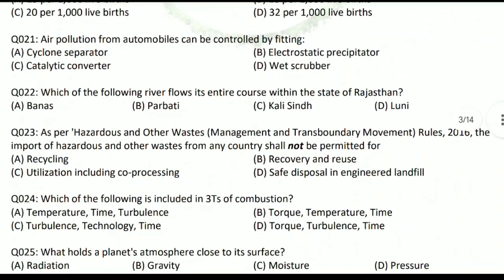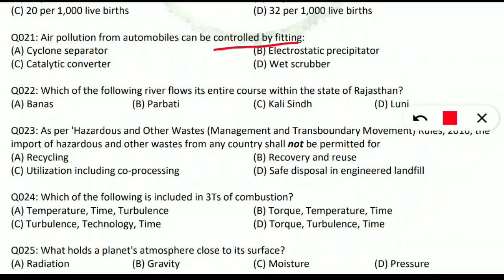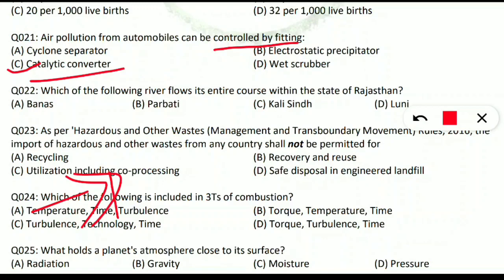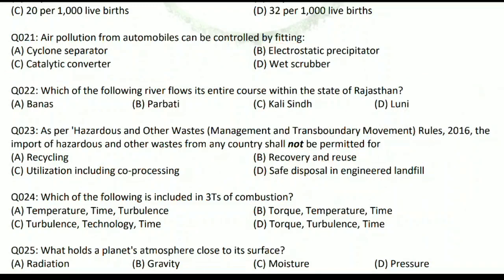Question 21: air pollution from automobiles can be controlled by fitting what? Automobiles majorly raise carbon monoxide (CO), a very harmful gas pollutant. The correct option is catalytic converter. Catalytic converters contain metals like platinum and rhodium which convert harmful gases — carbon monoxide, nitrogen oxides, and hydrocarbons — into less harmful gases: carbon dioxide (CO₂) and water.